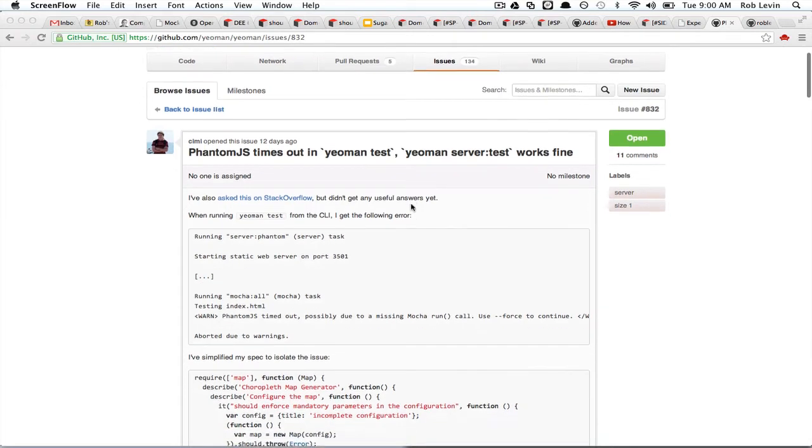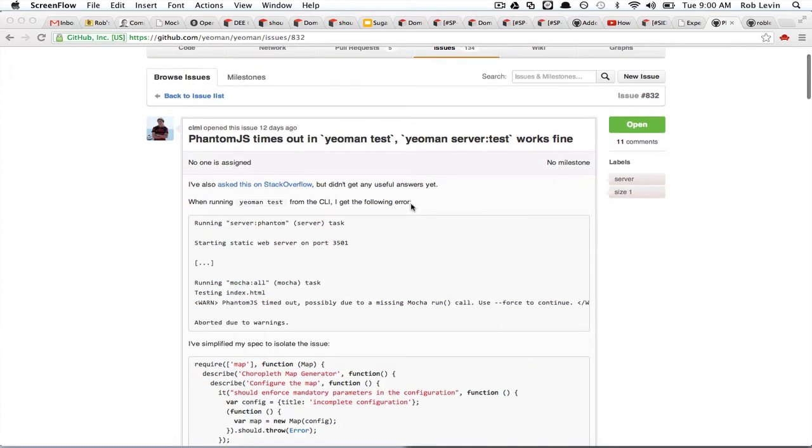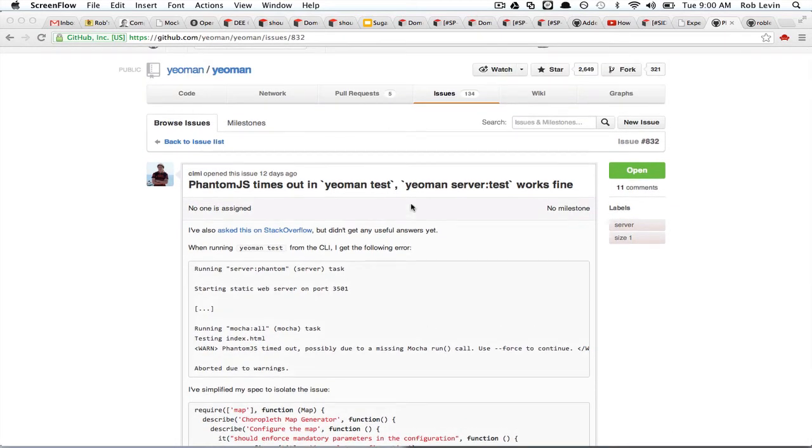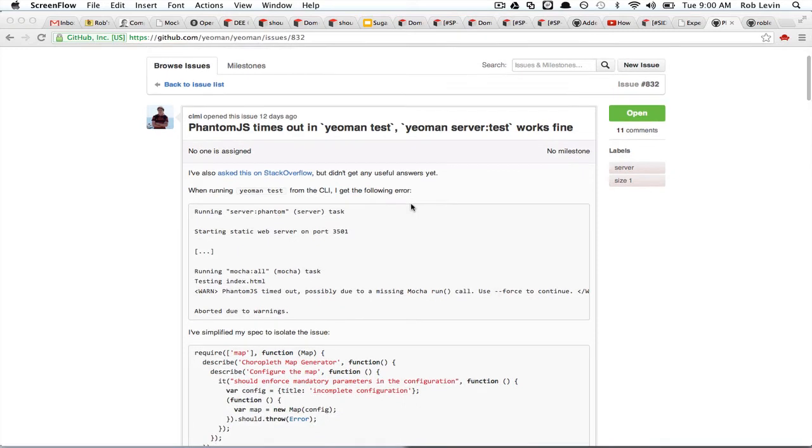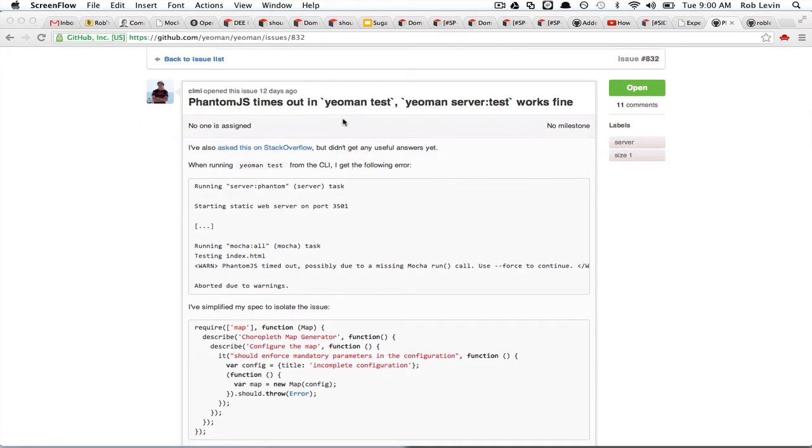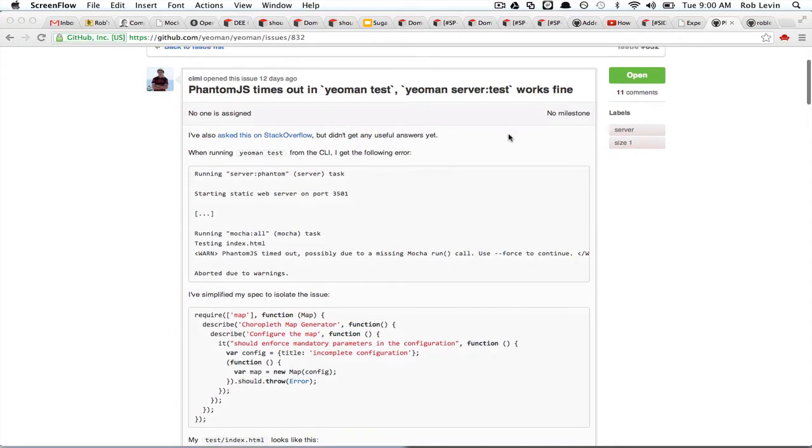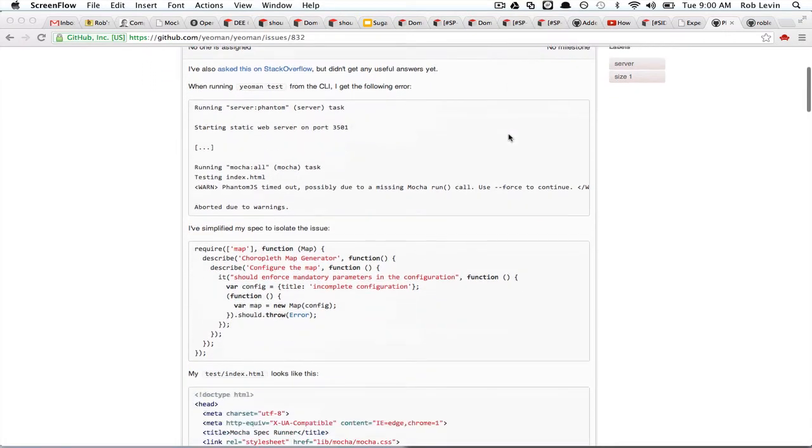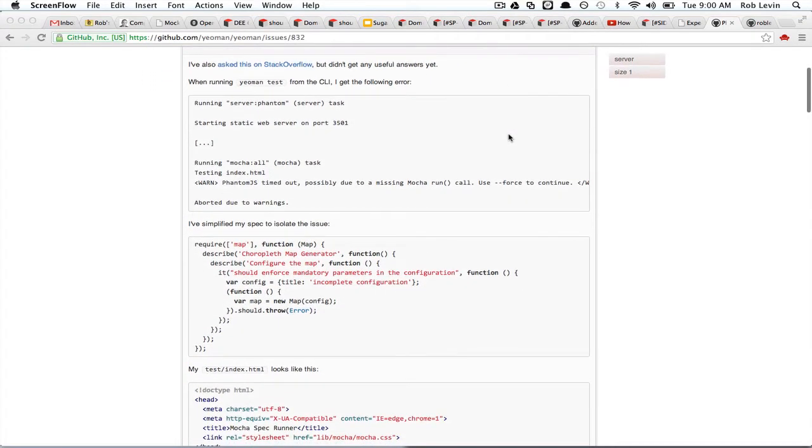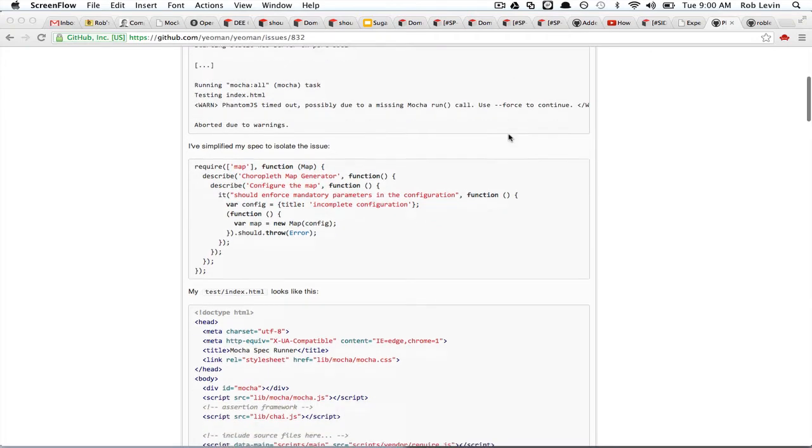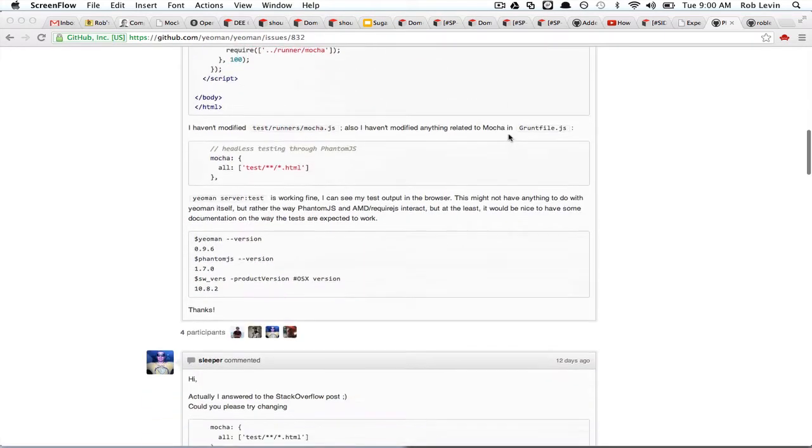It looks like a number of other people have had this issue. Here's on the issue tracker for the Yeoman site, just recently PhantomJS is timing out when you do a Yeoman test, a Yeoman server test, or a Yeoman server test was working fine for him, but the Yeoman test wasn't working for him. And I ran into this as well, and looking around, it looked like a lot of other people were running into this as well.